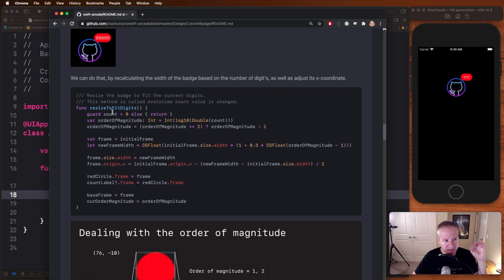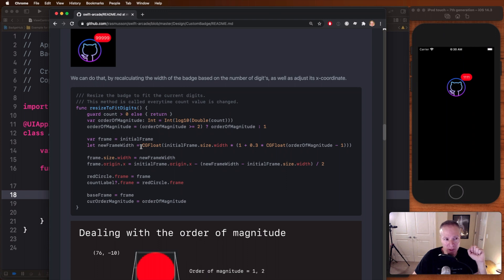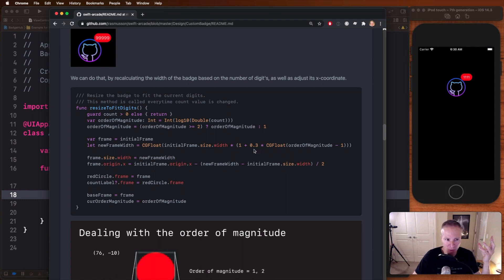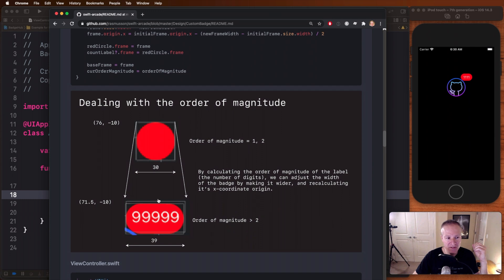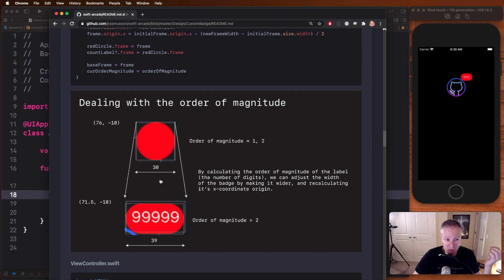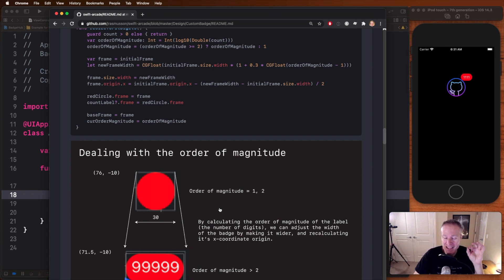In this resize to fit digits, the way badge view works is basically you take the count, you figure out your order of magnitude, how many numbers you've got, and then based on that, you calculate a new frame width. So you can take your initial frame width, multiply it by the order of magnitude you have minus one times 0.3 plus one. This is kind of an empirically determined number, and that's going to give you a new width just large enough to fit all of the numbers. So in this case, if our original diameter of our circle was 30, we can increase it to 39 by doing that calculation up here and expanding the width of the frame.